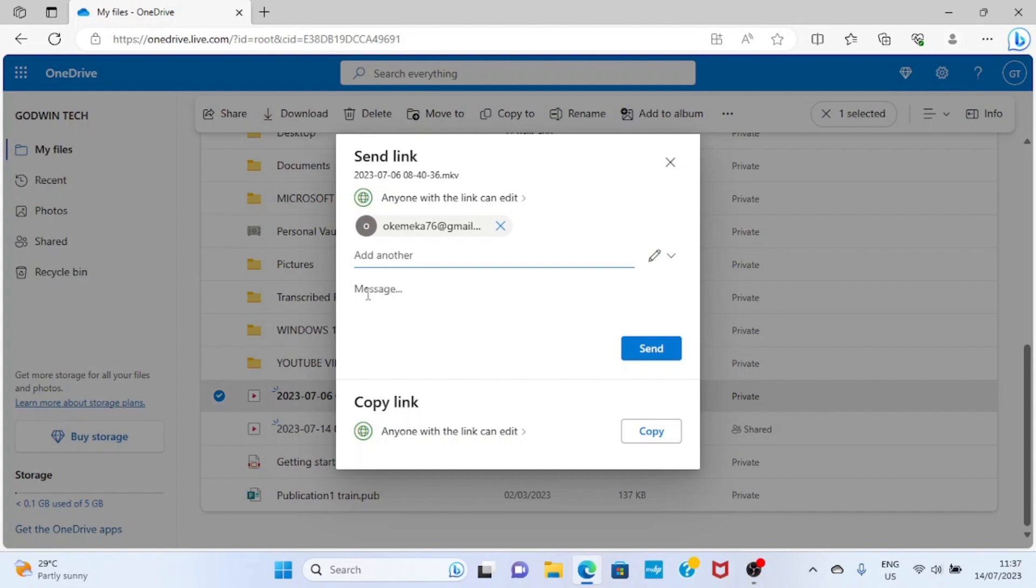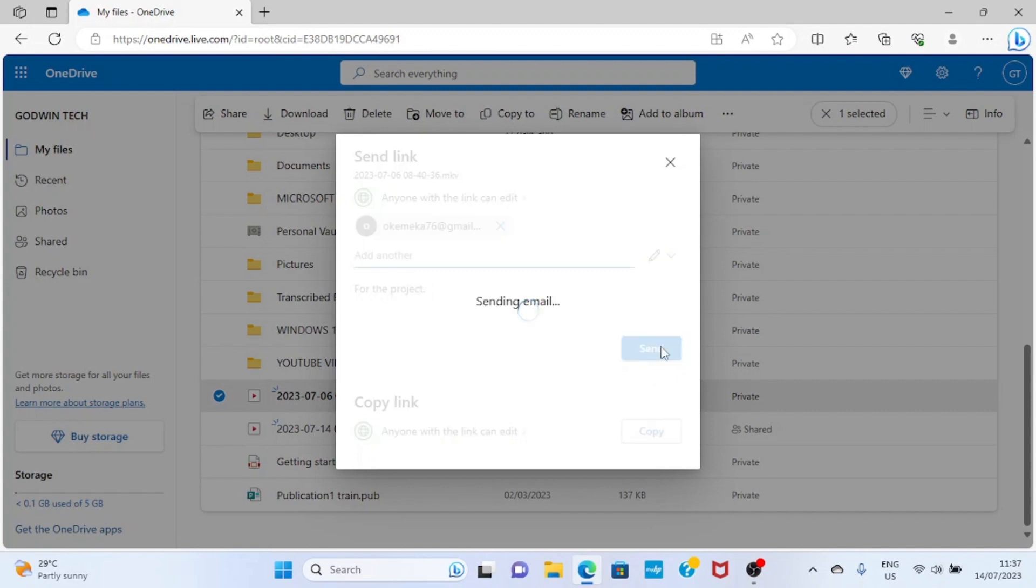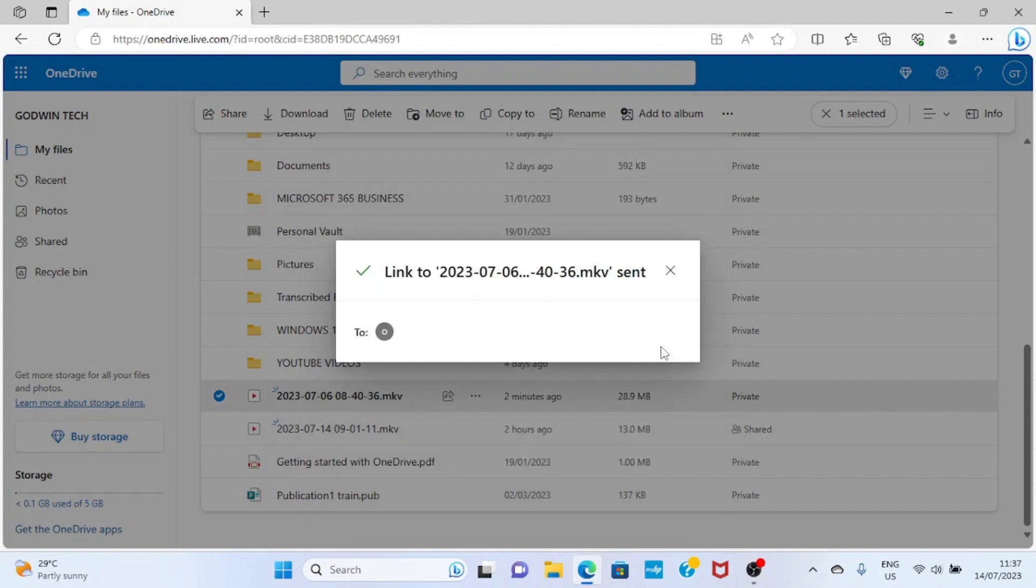So I can say 'for the project' so he knows. I don't need to start telling little stories. After that, click on send button.